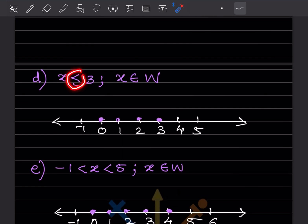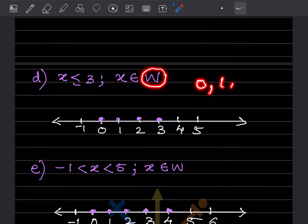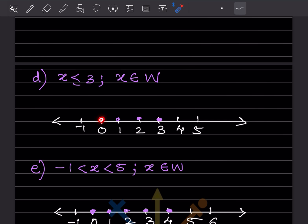Here x is less than or equal to 3, and W stands for whole number. Whole numbers always start with 0, 1, 2, and so on. Since it is less than or equal to 3, the equal sign means we include 3. So we put dots from 0 to 3.